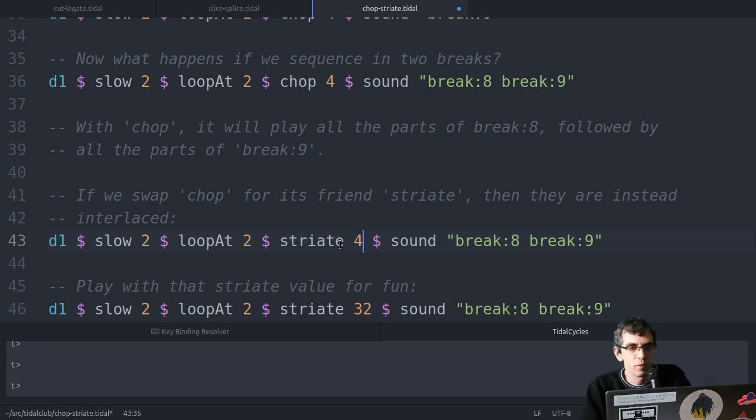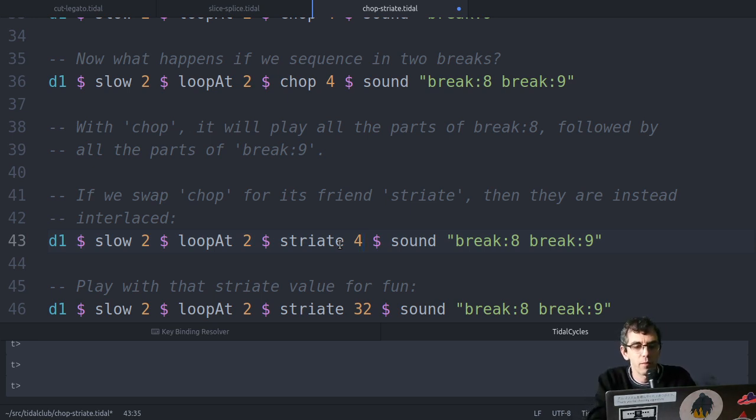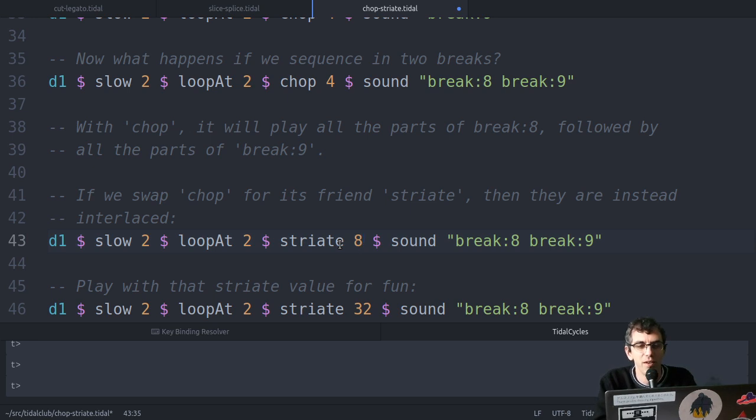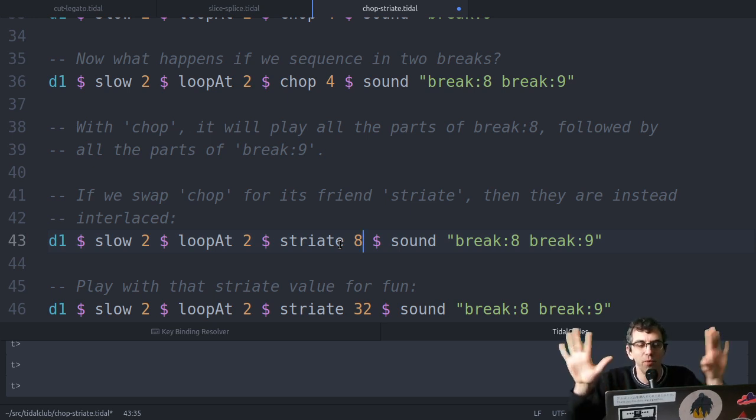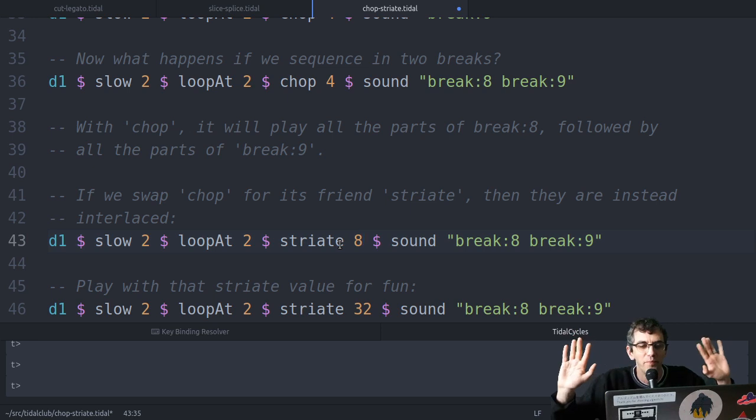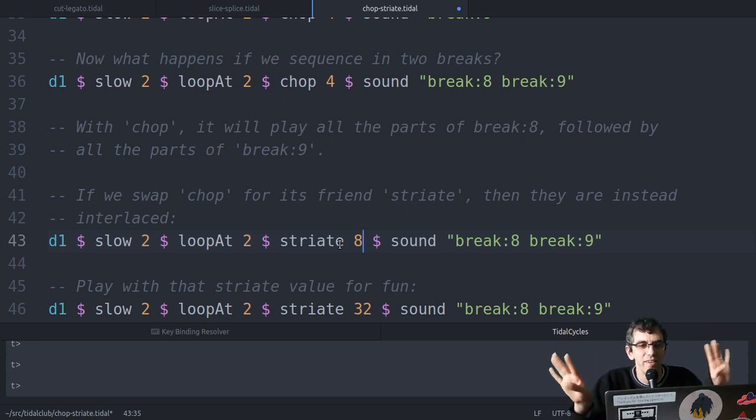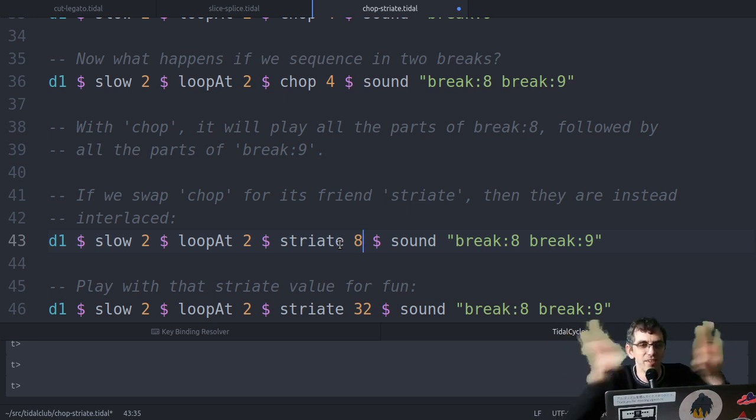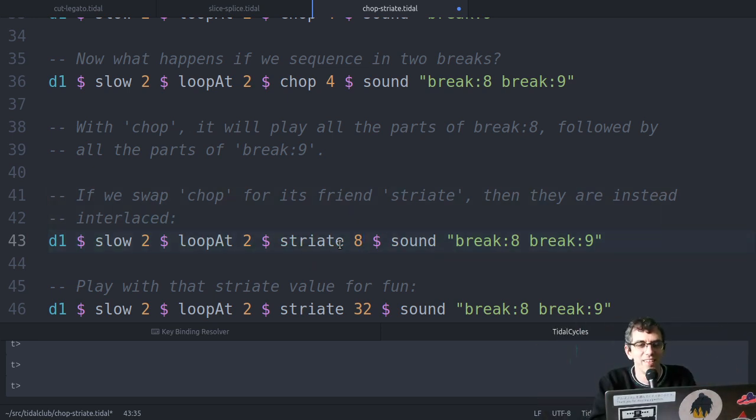So if we increase the striate value, then that will change the feel of it quite a lot, because it'll be taking more... I haven't got enough fingers, but if I had eight fingers, then I could show that interlacing.